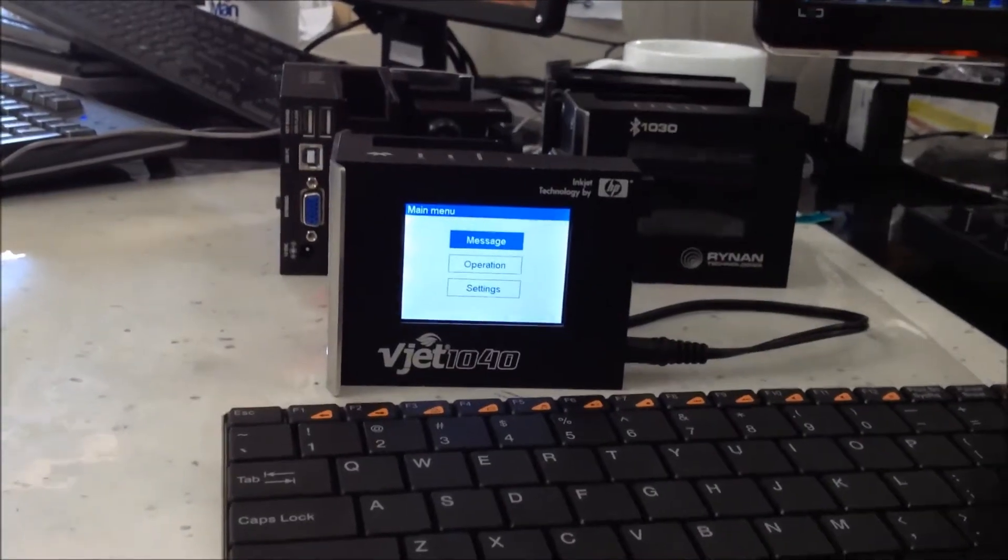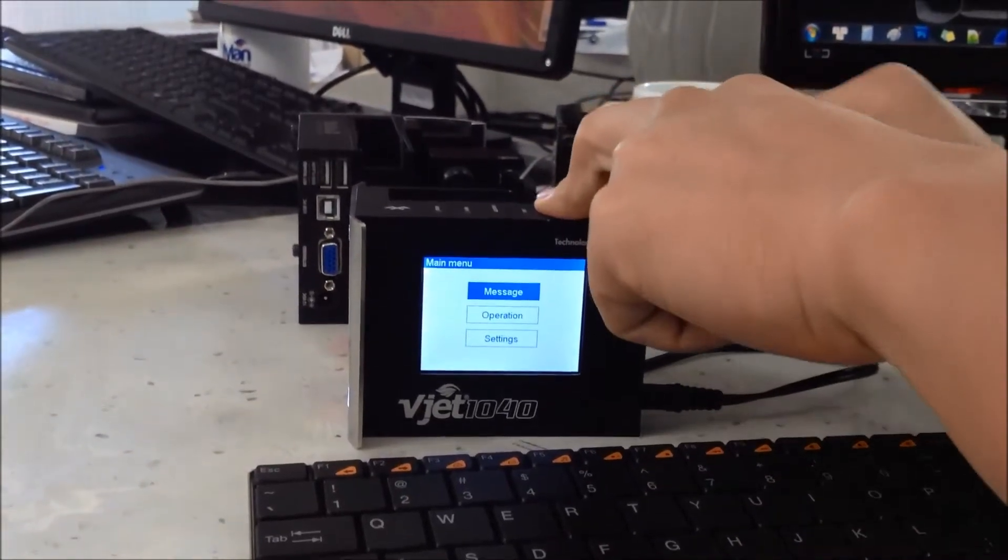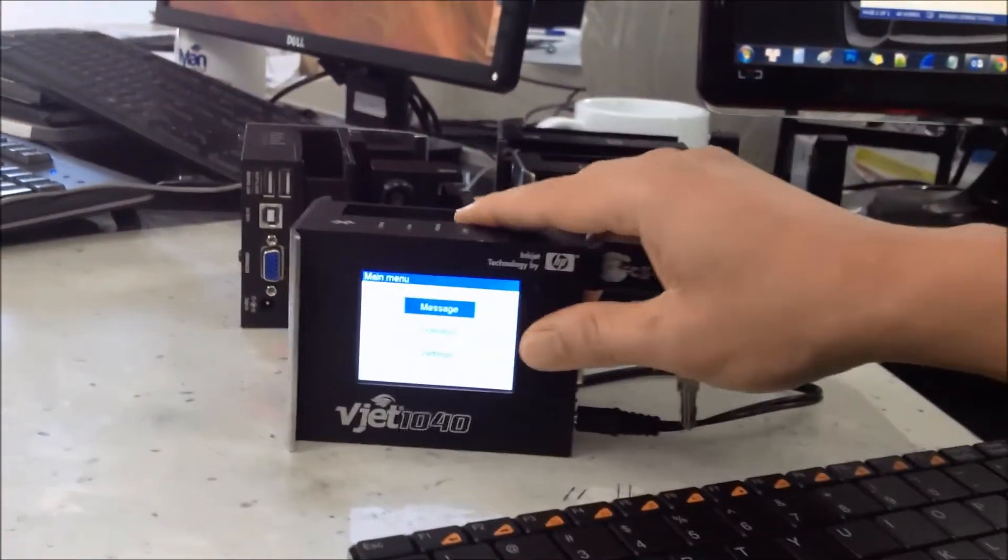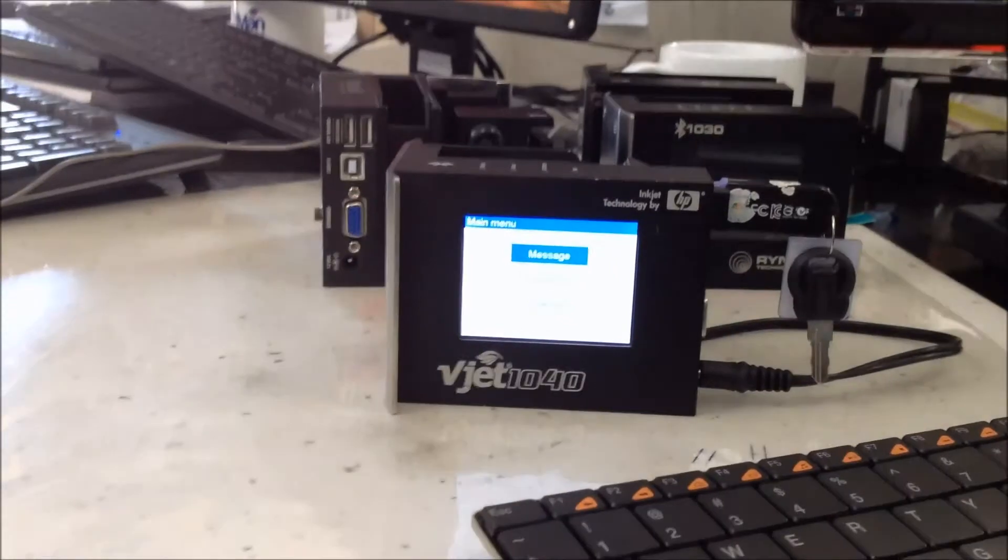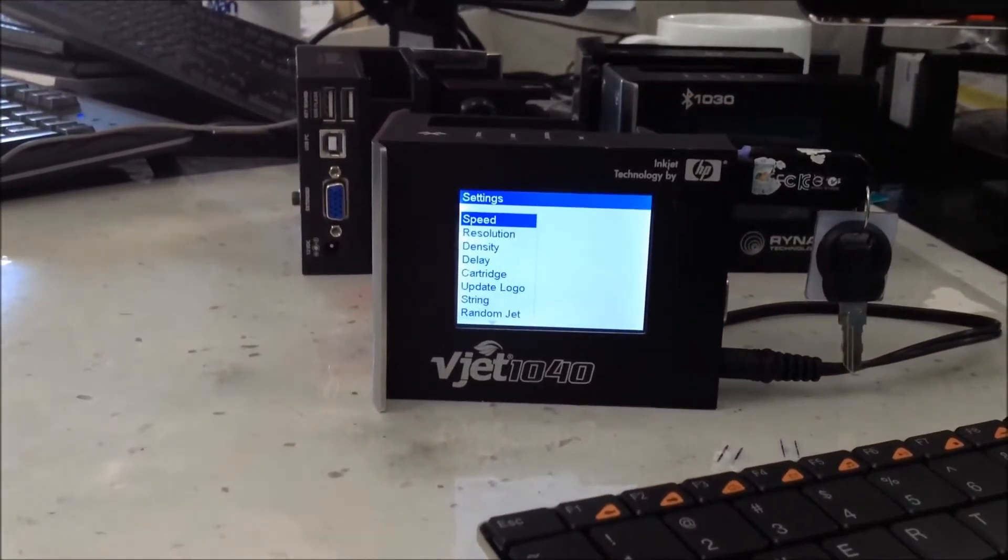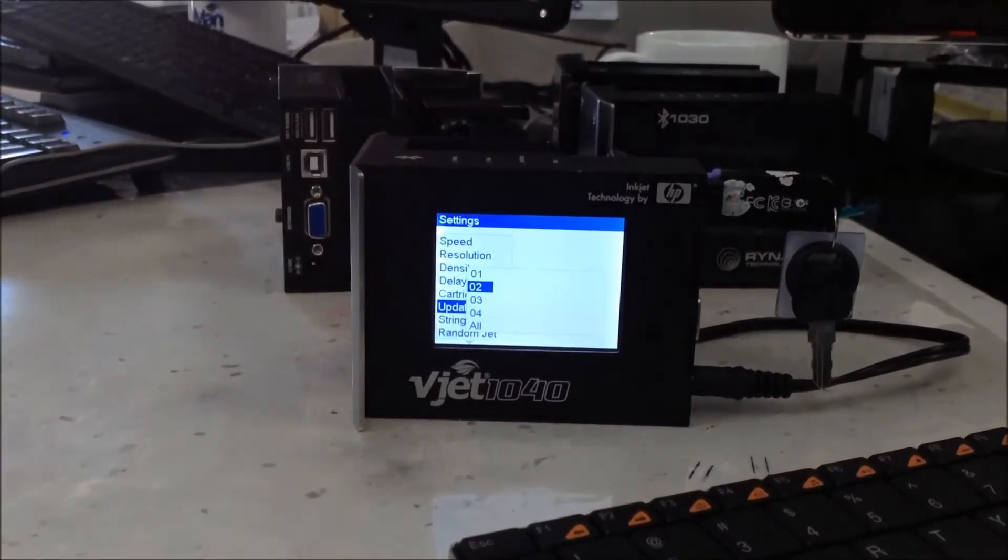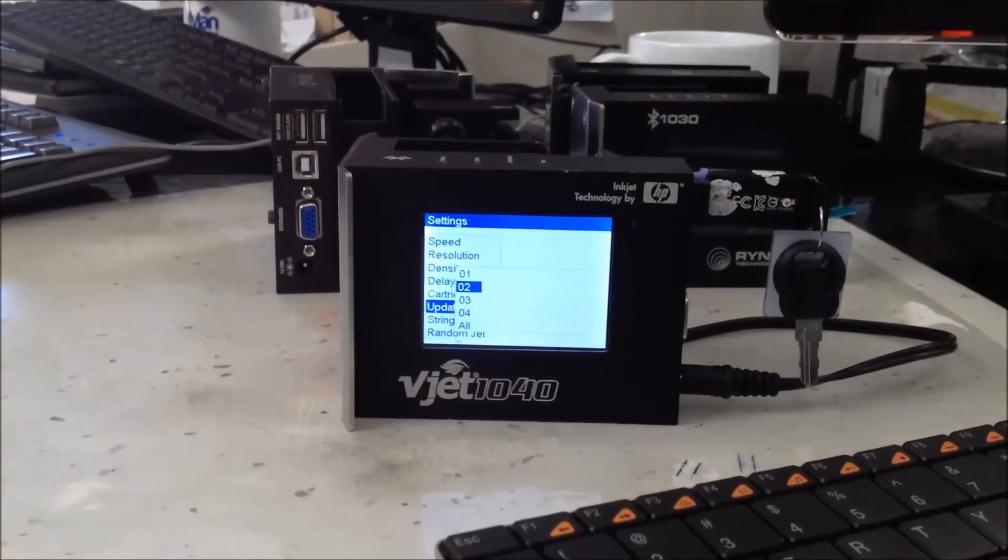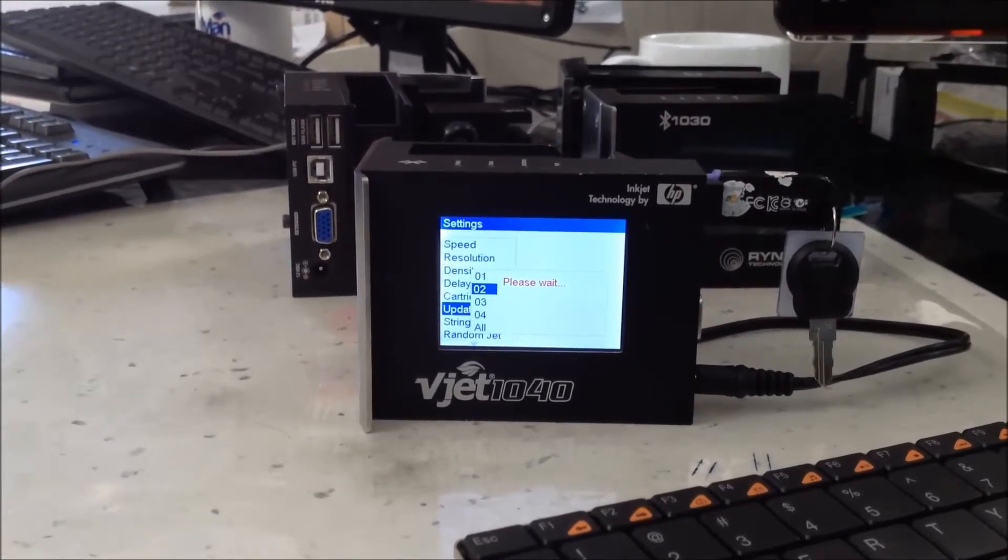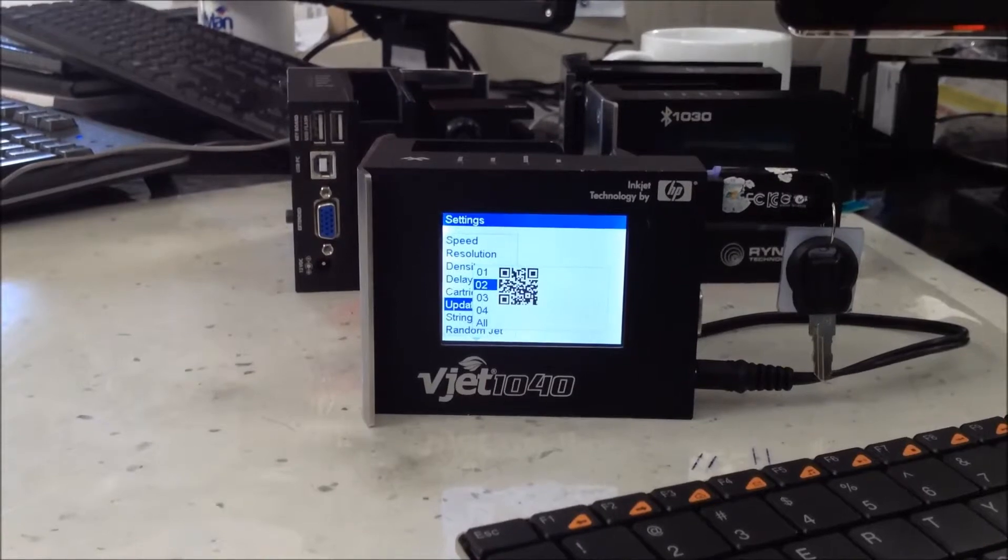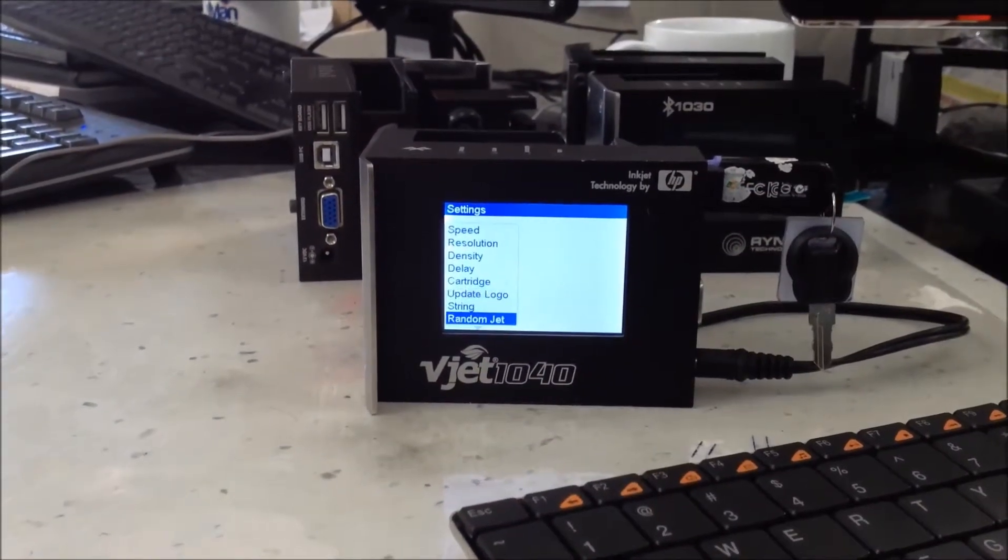Now inside the USB, go to the machine and go to settings. You need to update the logo, the barcode first. Go to update the logo, the logo name is 02, so press enter right here. Now you use number 2 for the barcode.